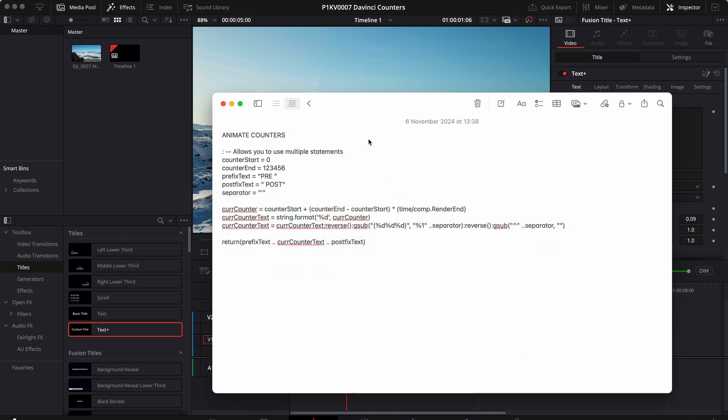This is a variation of a code that I found online and it fixes a few problems. It's very simple. So let's see how it works. Right here I have a few variables that I specified. I start with the counter start. This is the start value for our counter. The counter end is the end value. Prefix text is text that goes before our counter. Postfix text is text that goes after our counter.